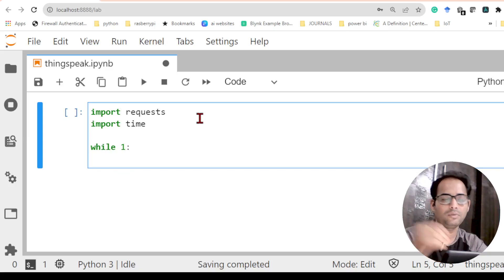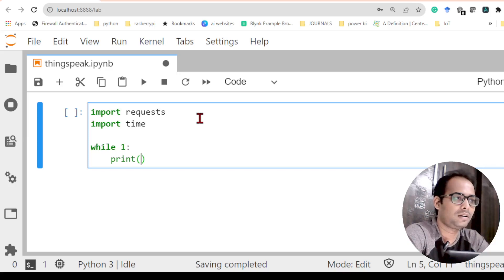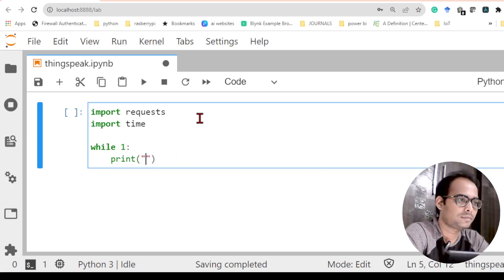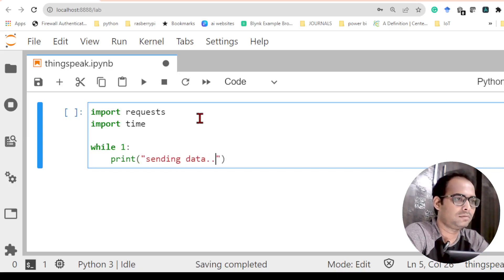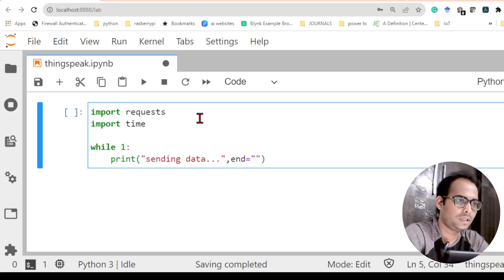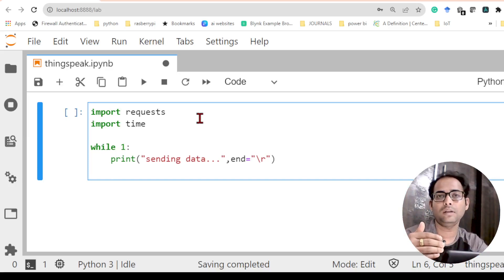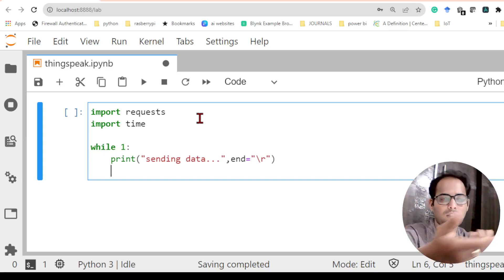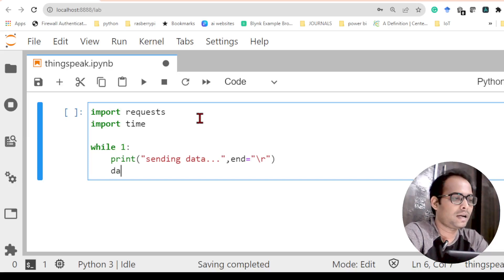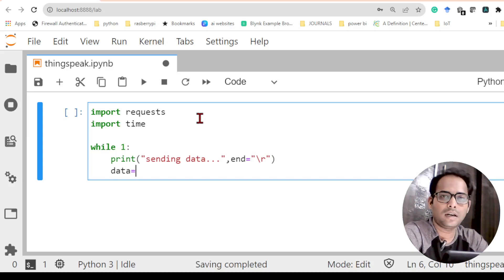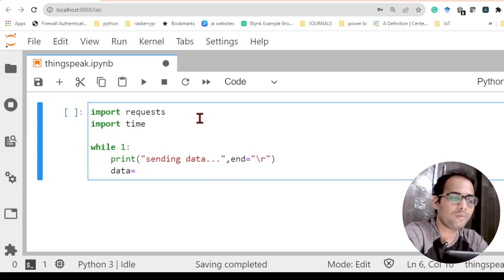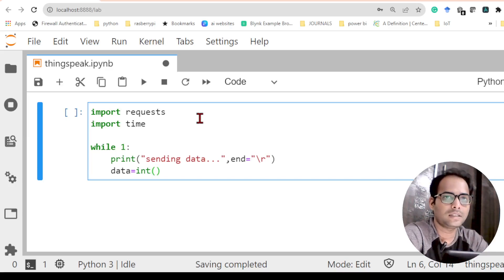I'm using the while loop because I want the data to keep sending continuously. Next, I'll print a message before sending the data — something like 'sending data...' — so I know the program has started working. I'll also add 'end=\r' so that when the next line is written it overwrites 'sending data', keeping the output clean. Next I need to define the data variable.